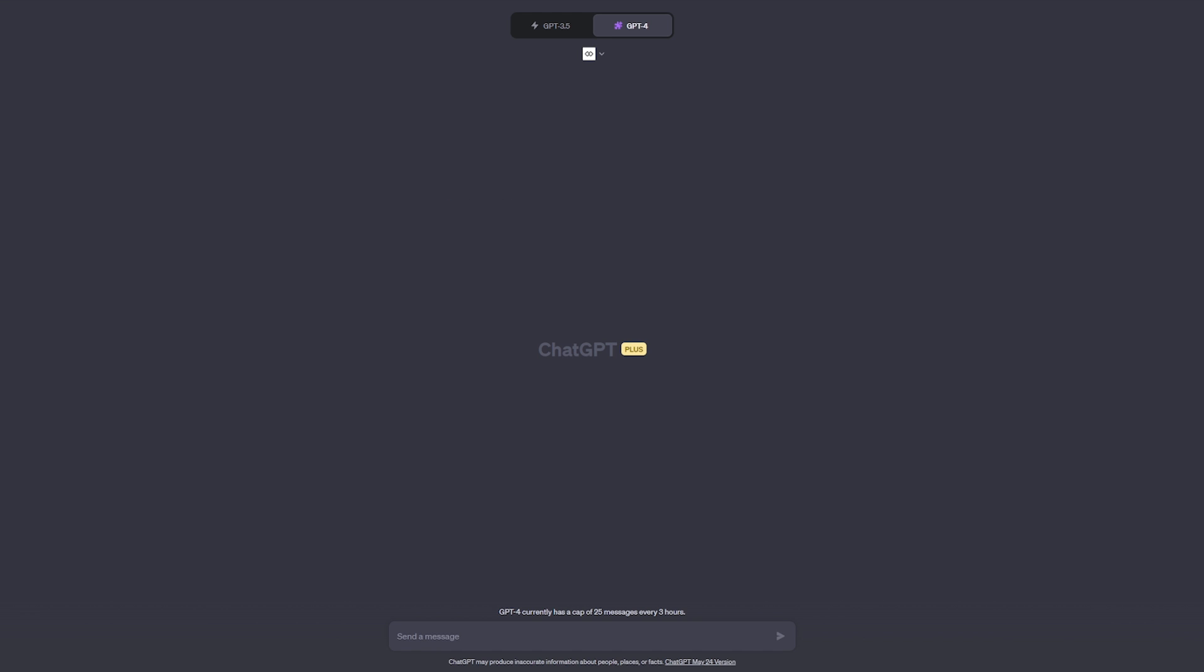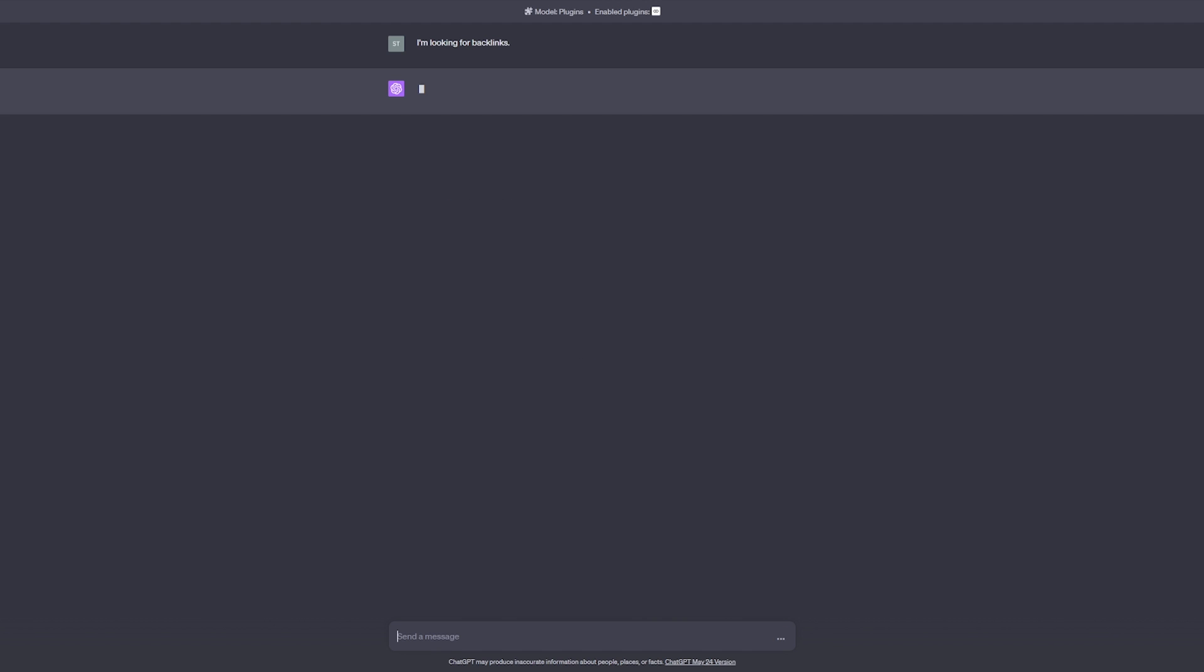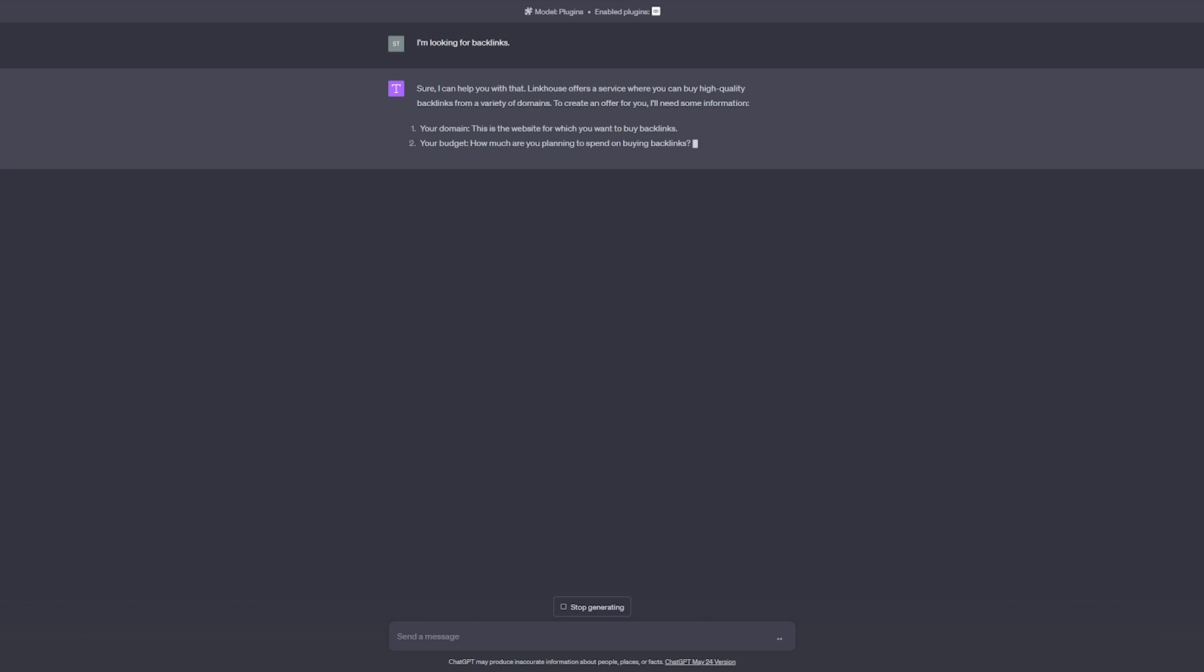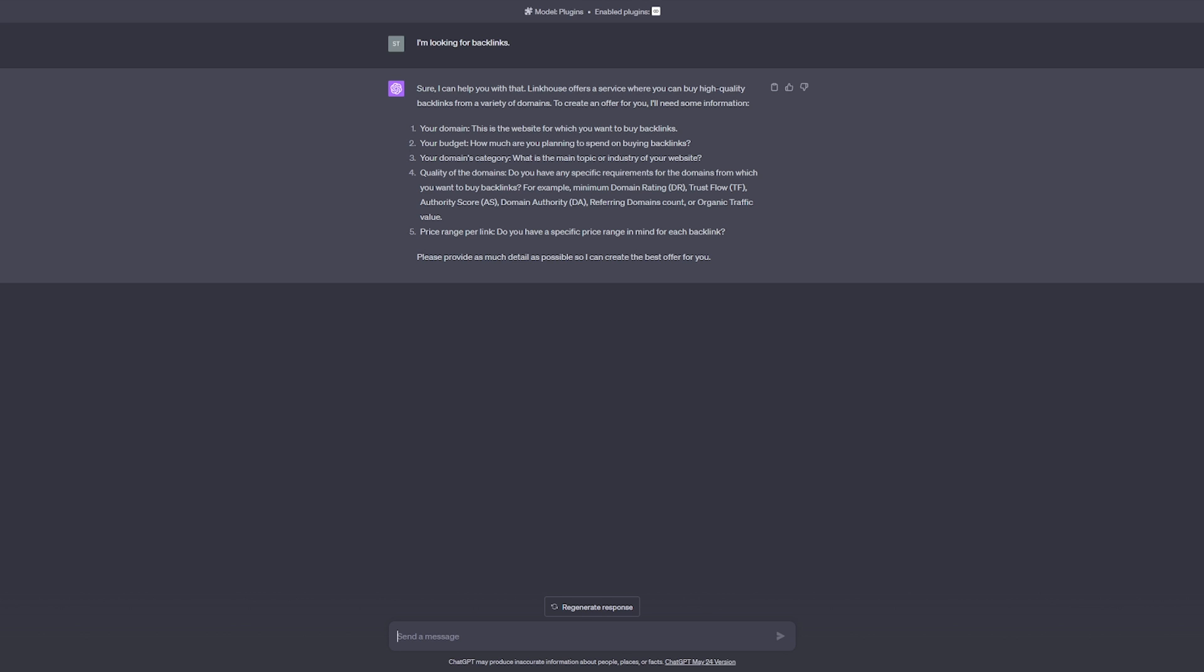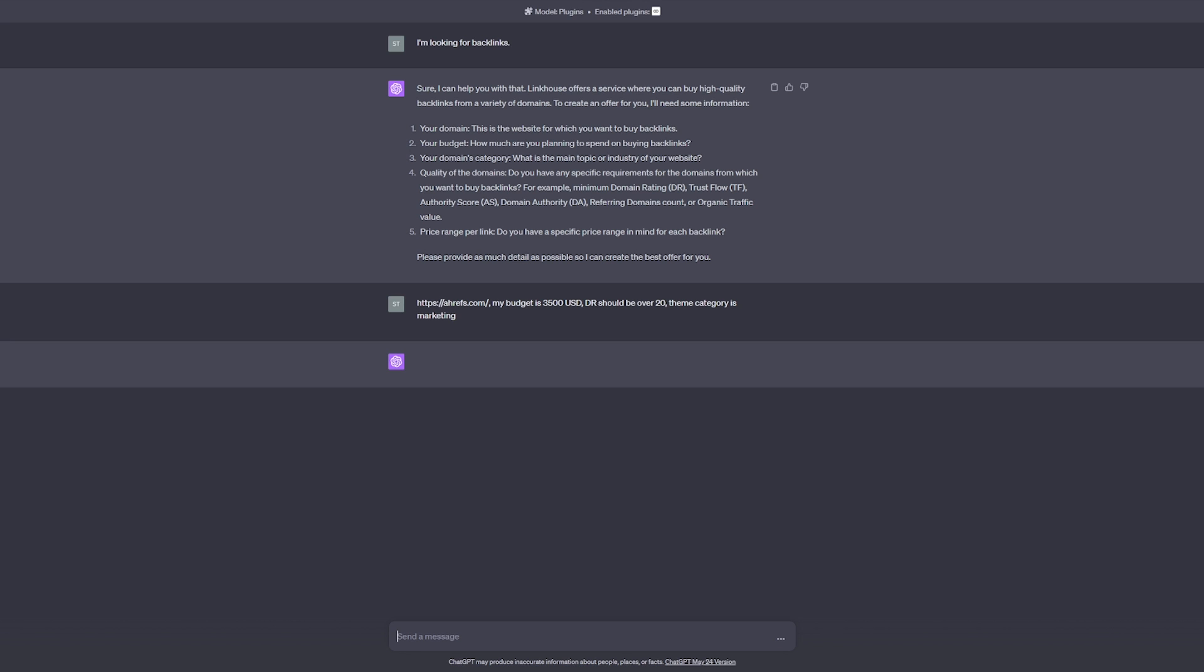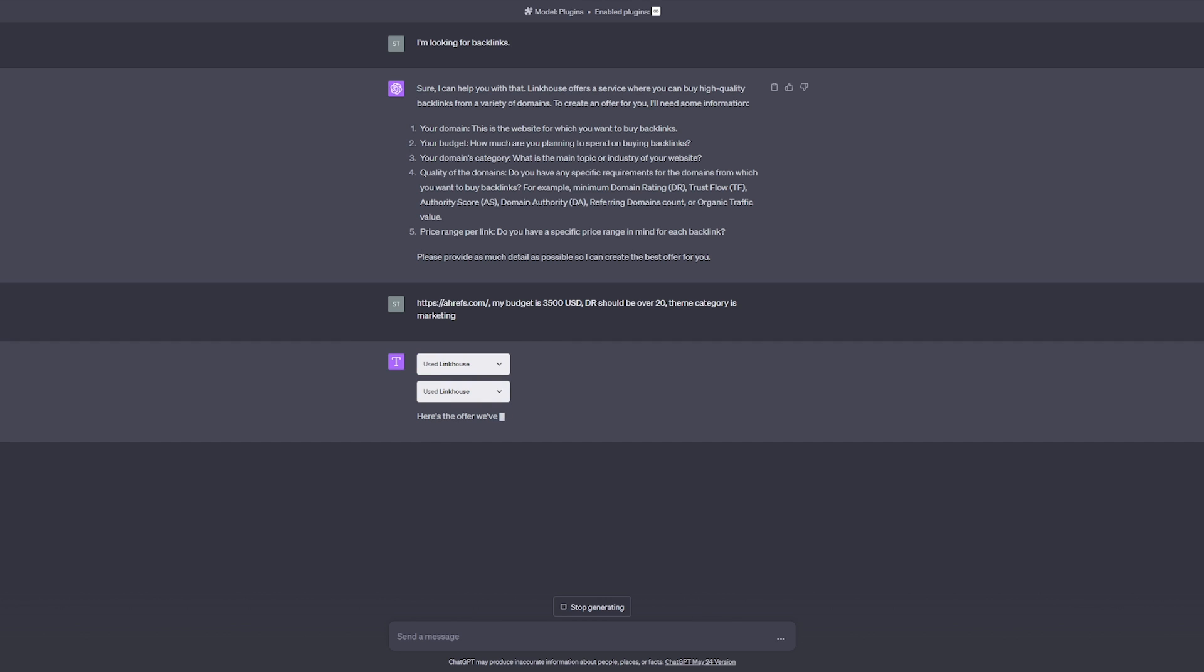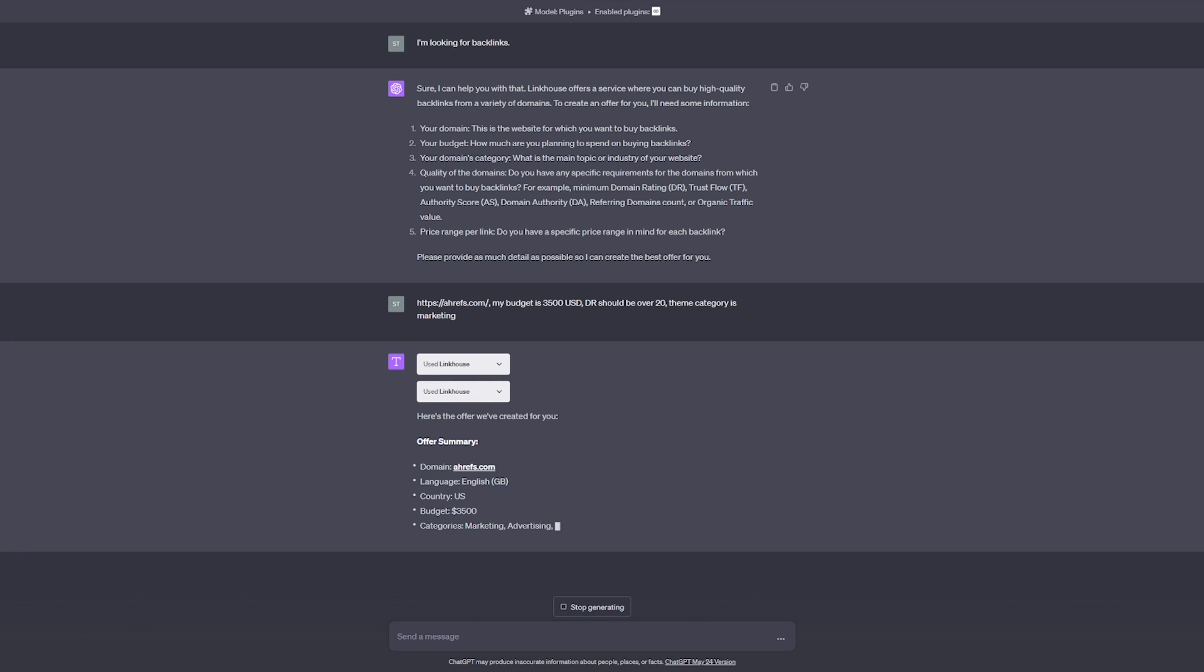ChatGPT will create an offer based on the details you provide: domain, budget, and category of your site. This information is essential. You can also add information about popular SEO parameters or preferences regarding minimum and maximum prices for individual links.